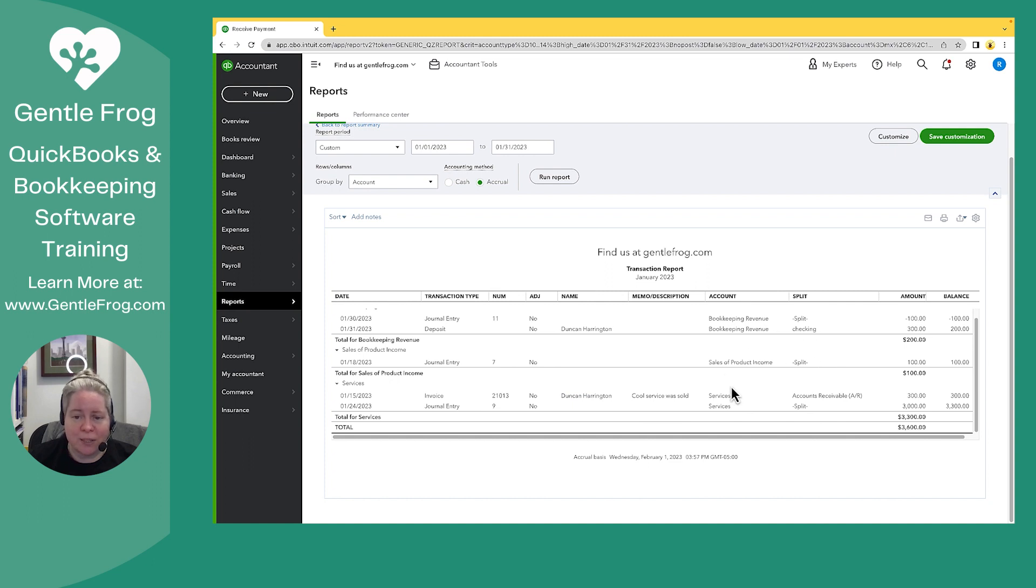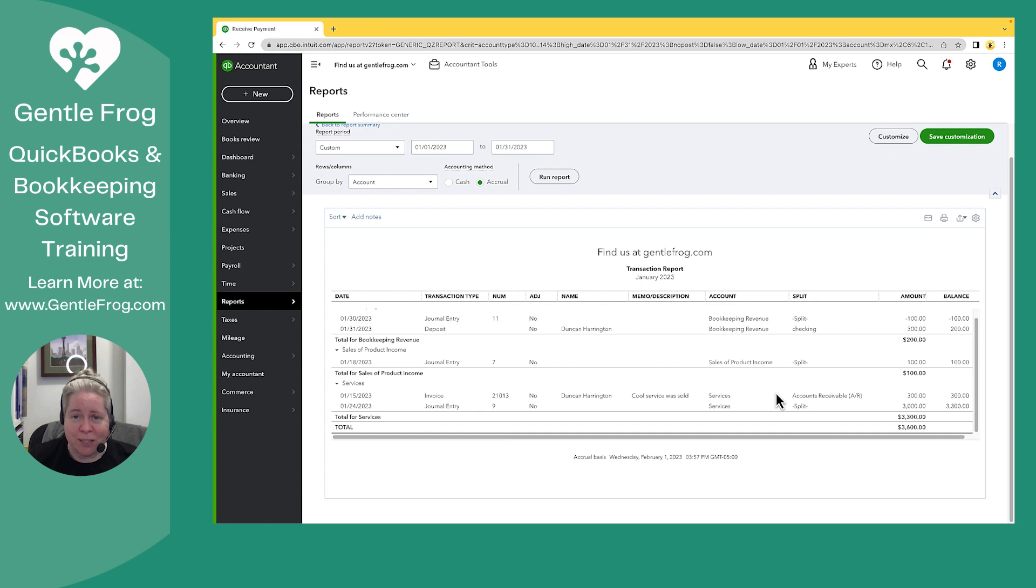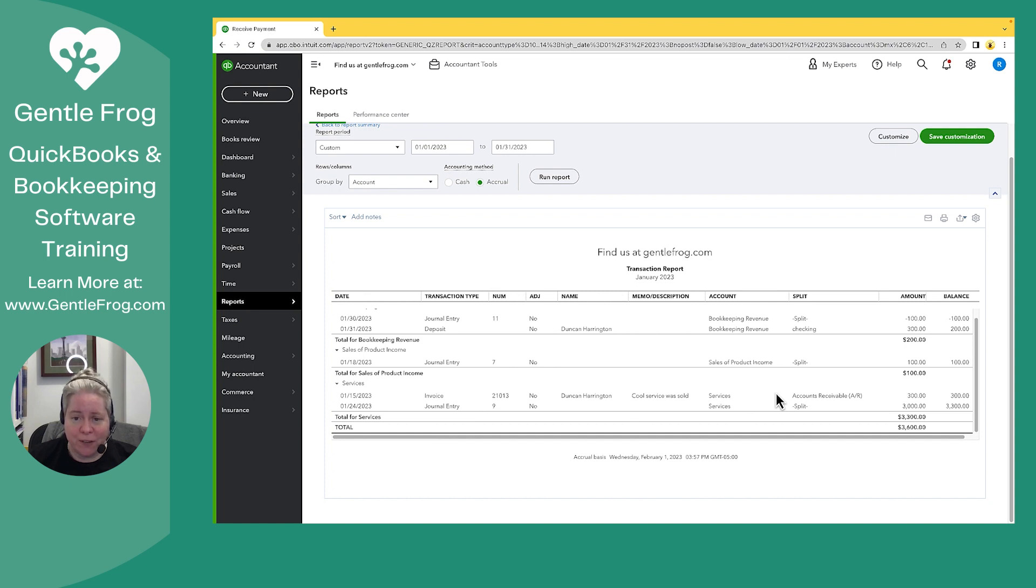I see that I have two entries, $300, $300, both of them from Duncan. In real life, I know in real make-believe life, I know that I only received one deposit of $300, that I did not get two. And so I know that I've doubled up my income. I know I need to fix it.